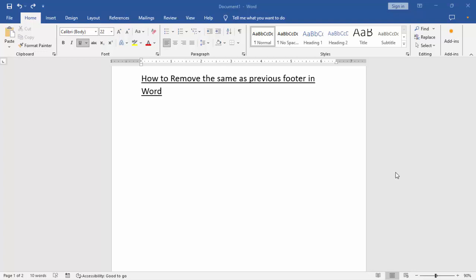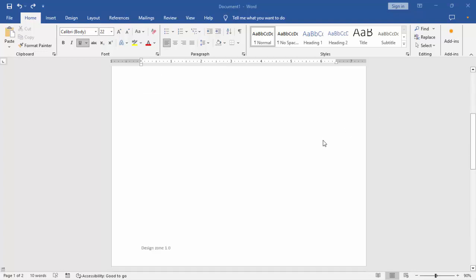Assalamu alaikum, hello everyone, welcome back to my another video. In this video, how to remove the same as previous footer in Microsoft Word. First of all, open your Word document.